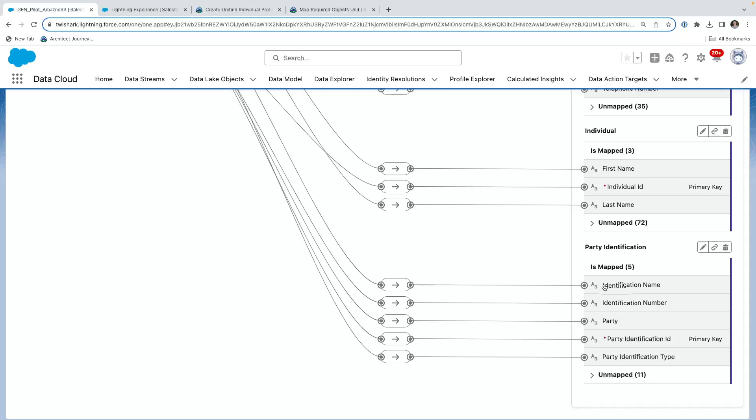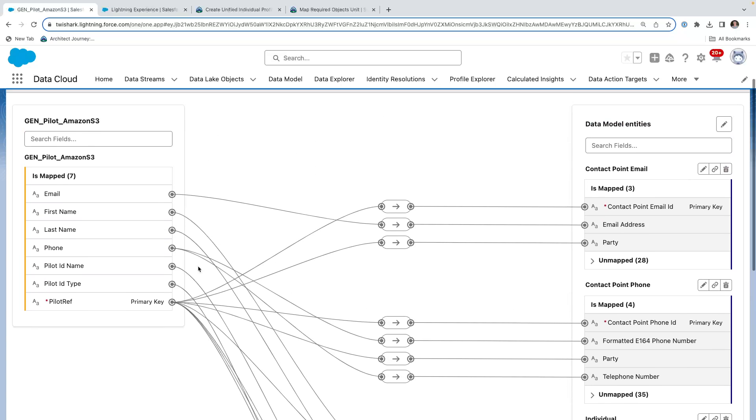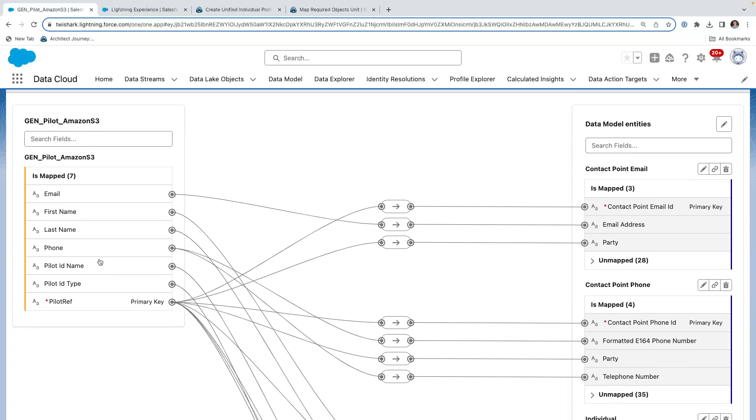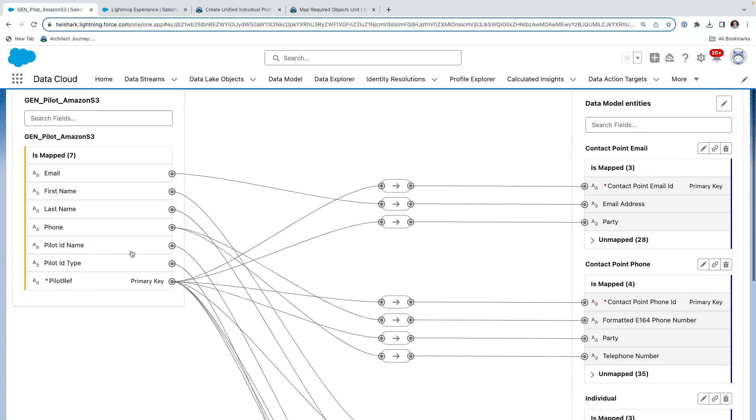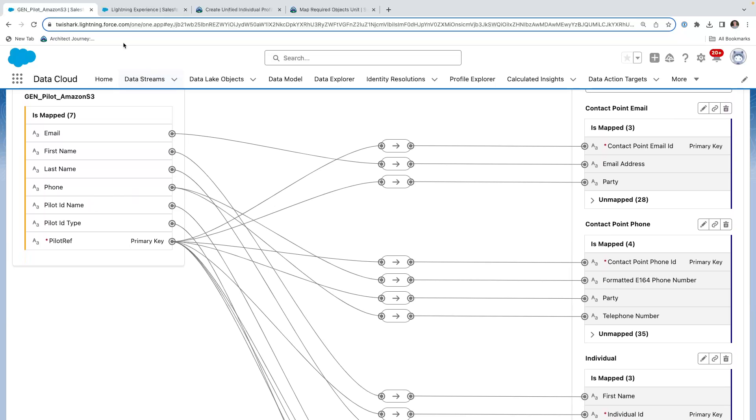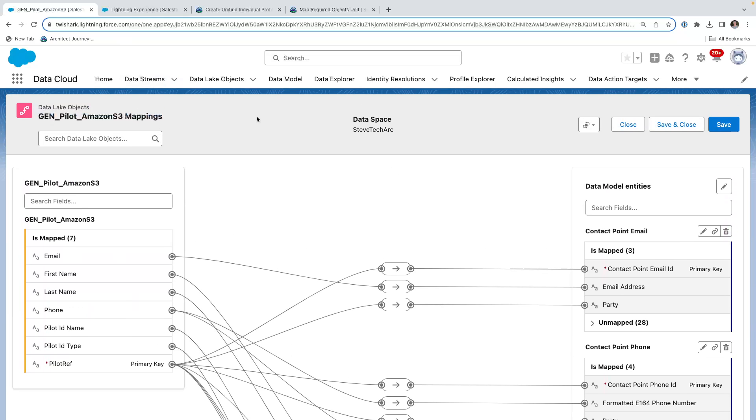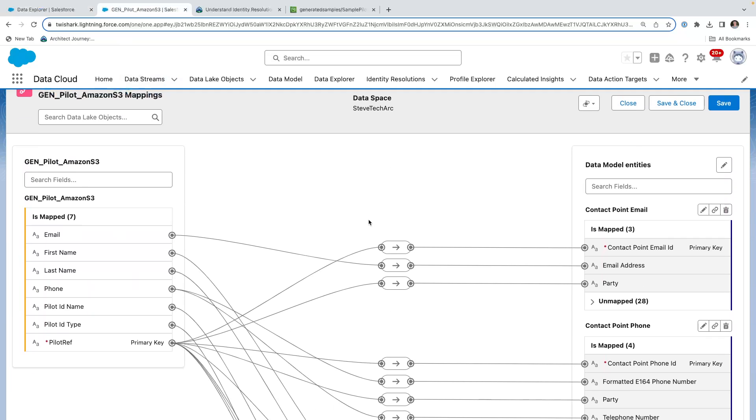So if we come back over to here, you'll see that I've mapped to the name, the number, the party, the partner identification ID and the party identification type. And I've tapped into those additional fields that I've added to give me those flag descriptors for those fields.